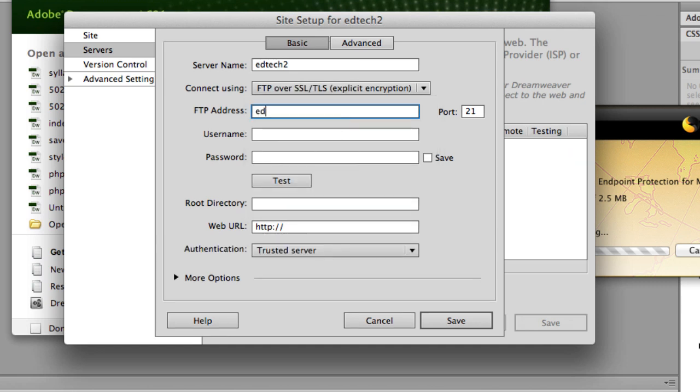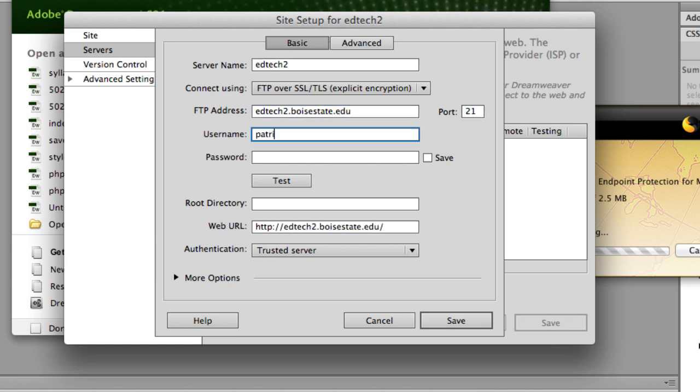And then under the FTP address, EdTech2.BoiseState.edu. I'm going to put in my BroncoWeb username and then my BroncoWeb password.